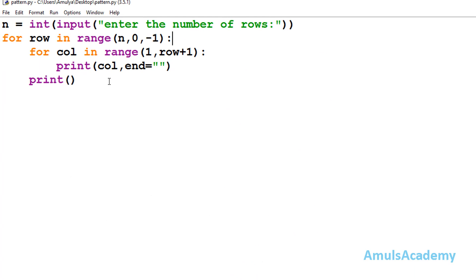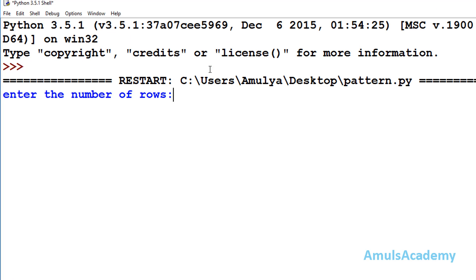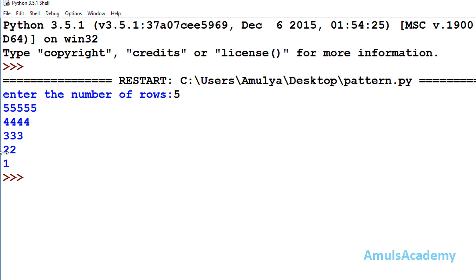To print the second pattern, we just change the print value from col to row. Save and run again — enter 5 — and we can see the second pattern: 5 5 5 5 5, 4 4 4 4, 3 3 3, 2 2, 1.